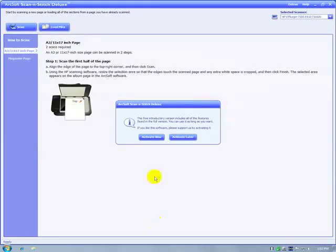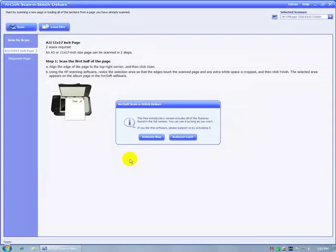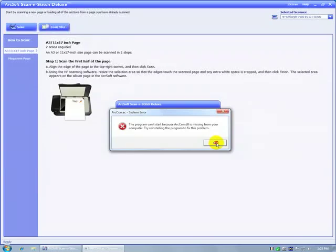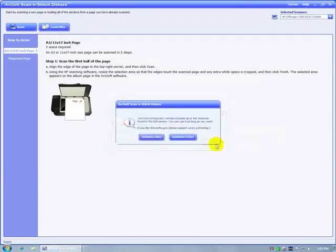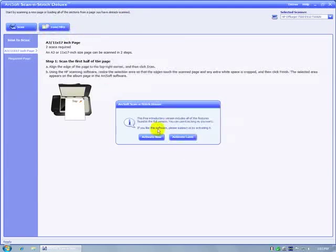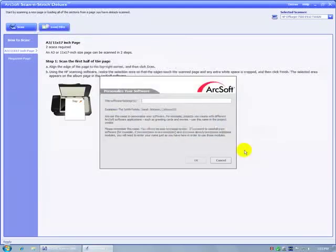I have no idea what this is all about. Start by scanning a new page and loading all the sections from a page you've already scanned. Load files. Scan. Free introductory version includes all the features. You can use it as long as you want. Thank you, ArcSoft. If you like it, please support us by activating it. We'll activate it.